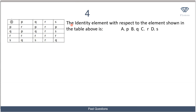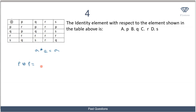Now we have a multiplication table. We are told to find the identity element with respect to the elements shown in the table. As we defined before, for the identity element, a★e = a. So we look for any operation in the table that satisfies this condition. For example, p★p = r, which does not satisfy the condition since r ≠ p.